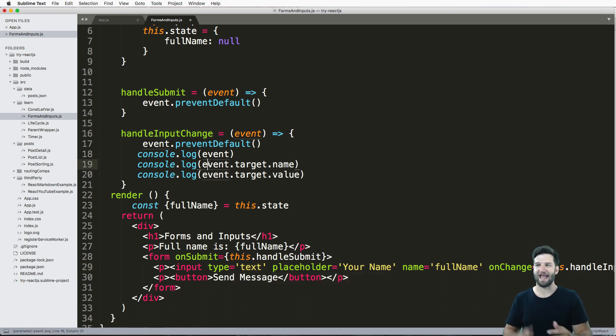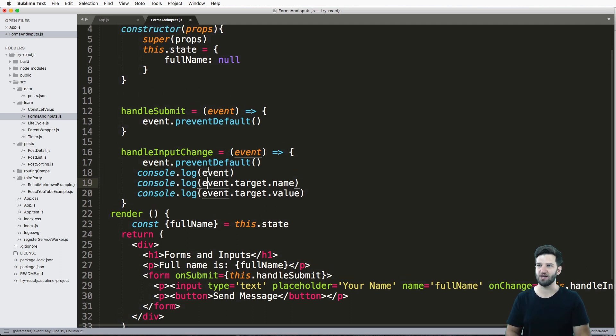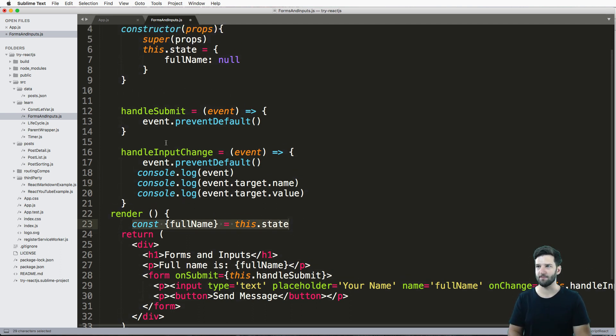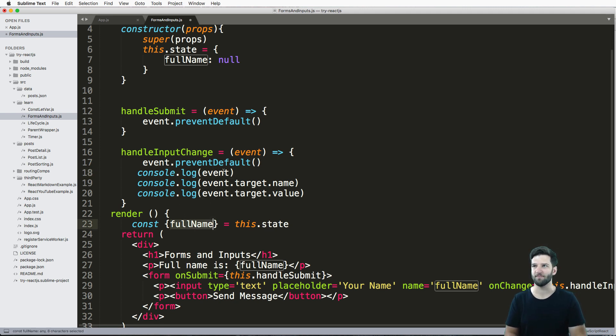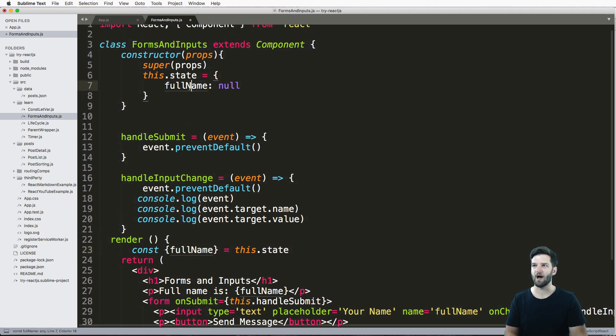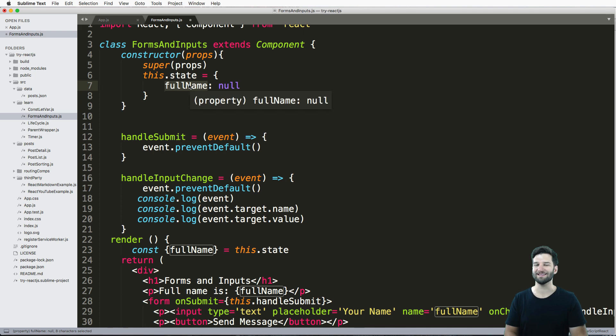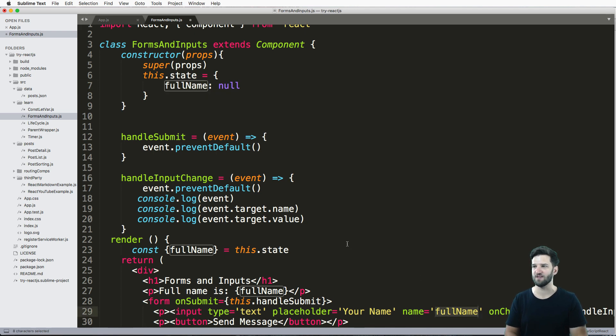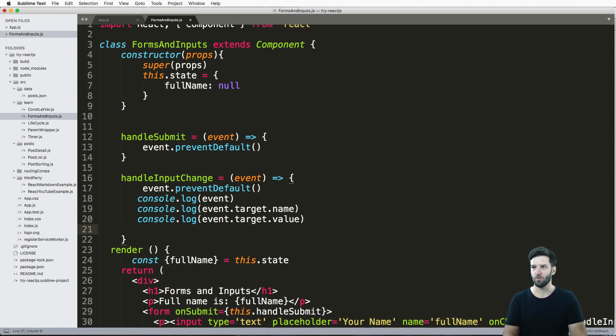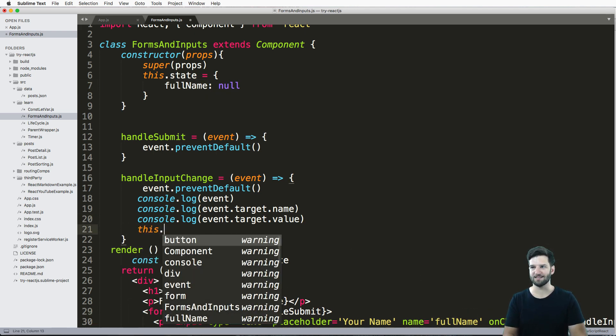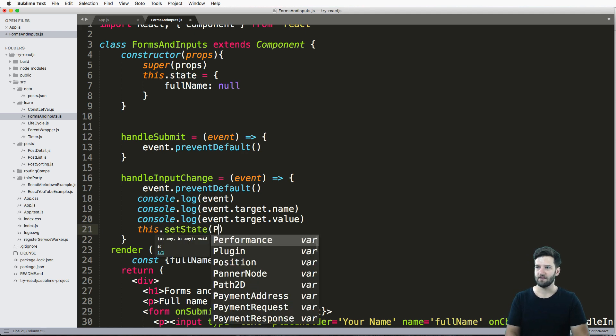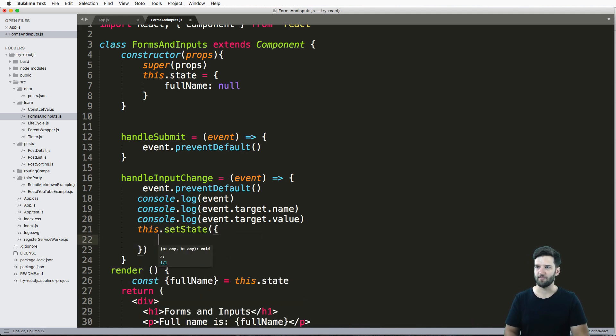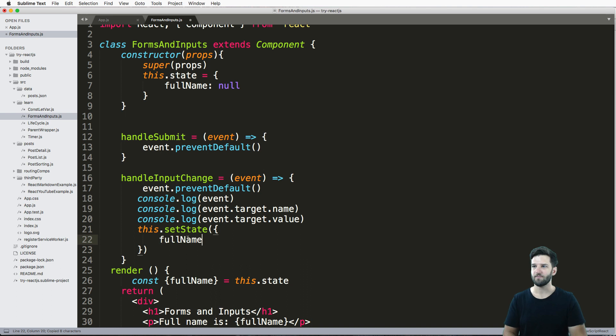So now that I've got this handleInputChange, what I need to do is change my state based off of what's coming in to the input, because I need this fullName portion here. And that's why we named the state aspect the same as the input. Because what I'm gonna do now is this.setState, curly brackets, and I need to set the fullName to what the value is. So event.target.value.